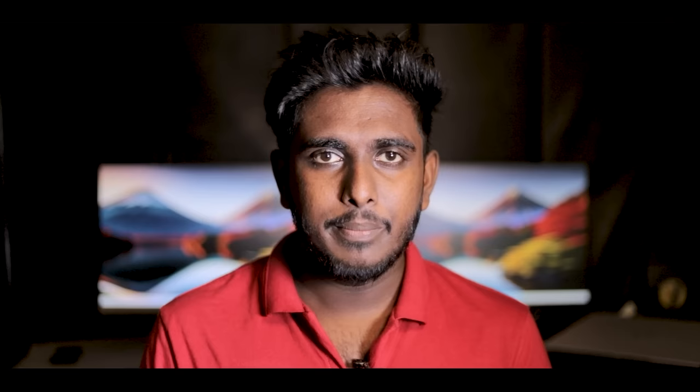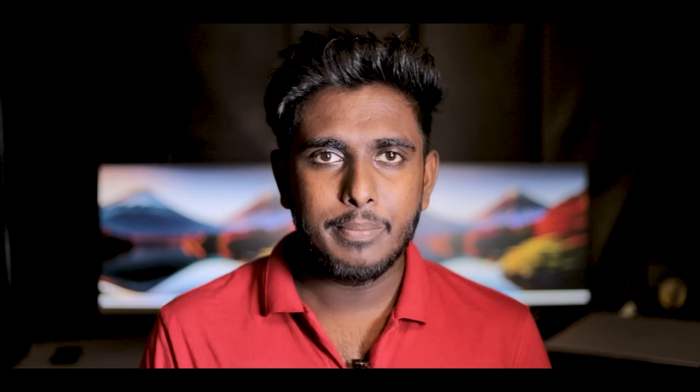There is the WhatsApp app. For example, the first thing is to use the WhatsApp app. This is the WhatsApp Business app. The first thing is to use the WhatsApp Business app.